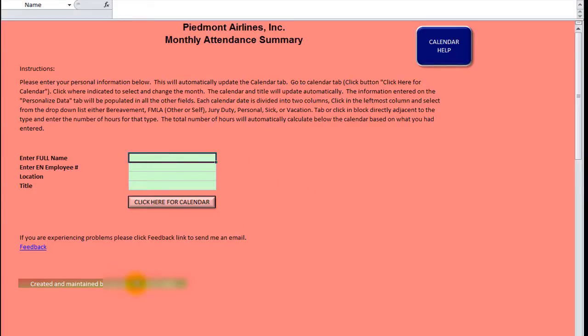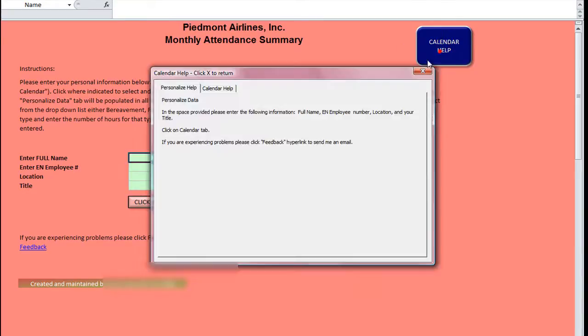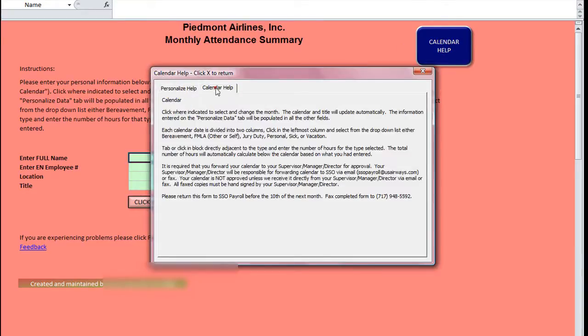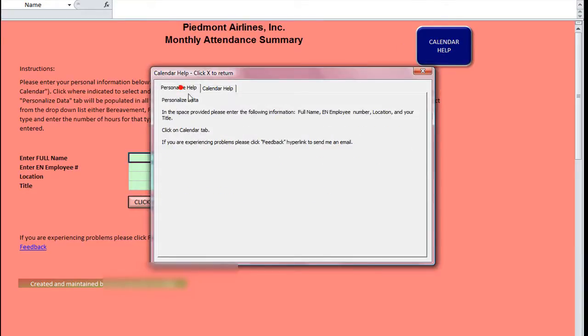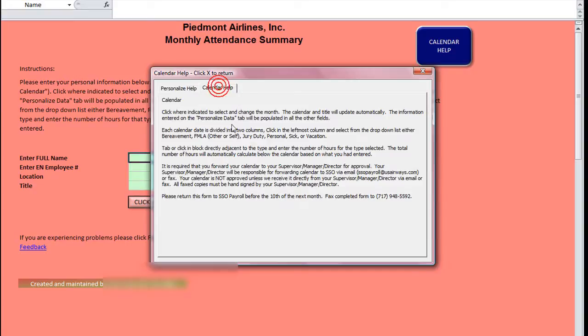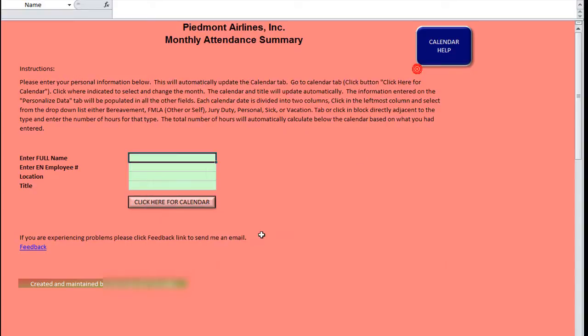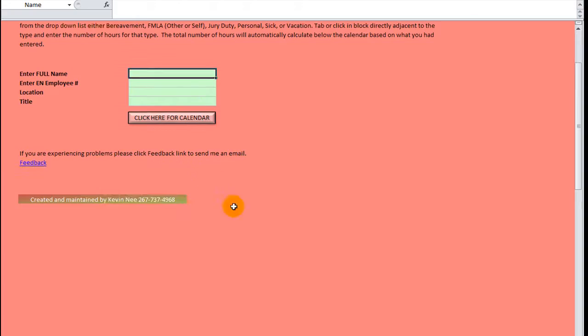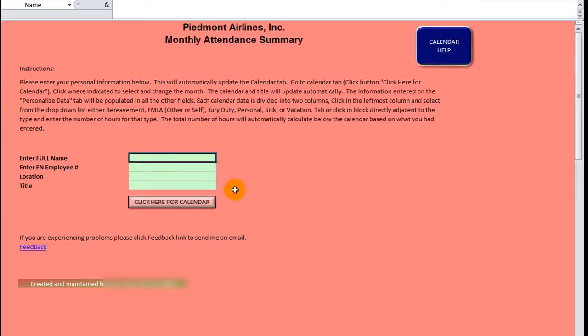As you can see here, he's got some very nice buttons. He's got a calendar helper that's got a multi-page here. It tells you how to use it, how to send in your fax to him.